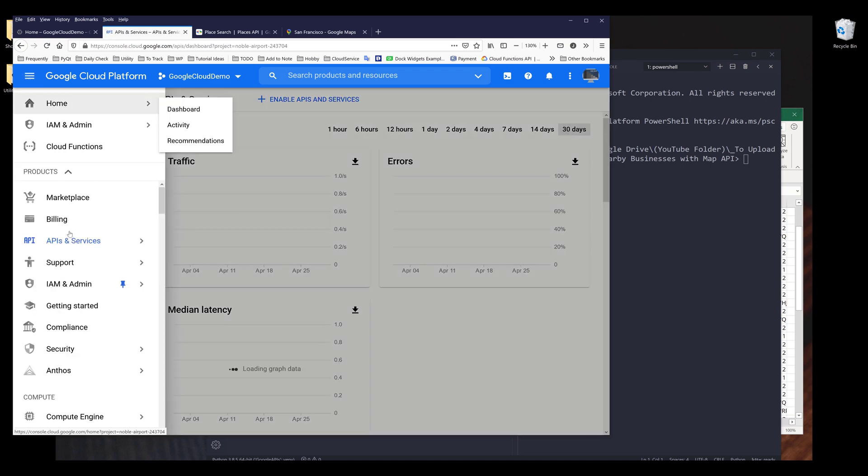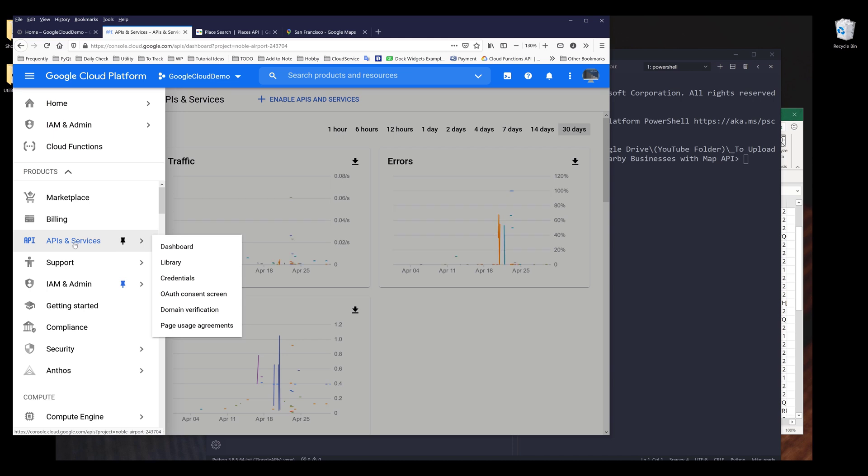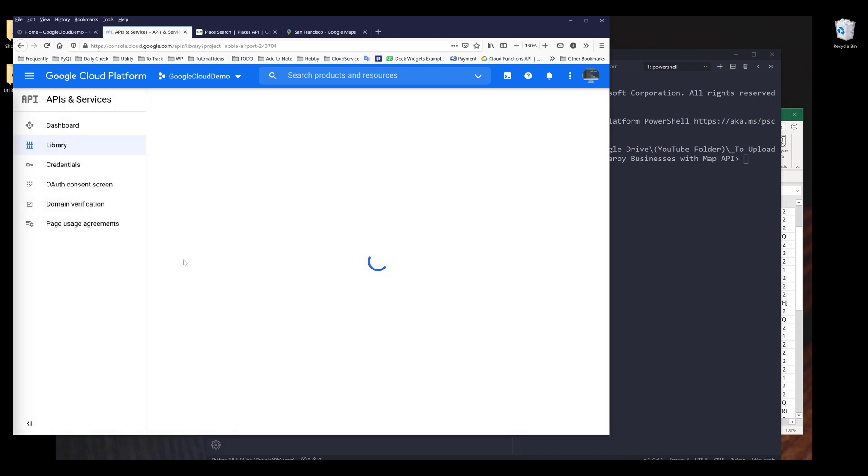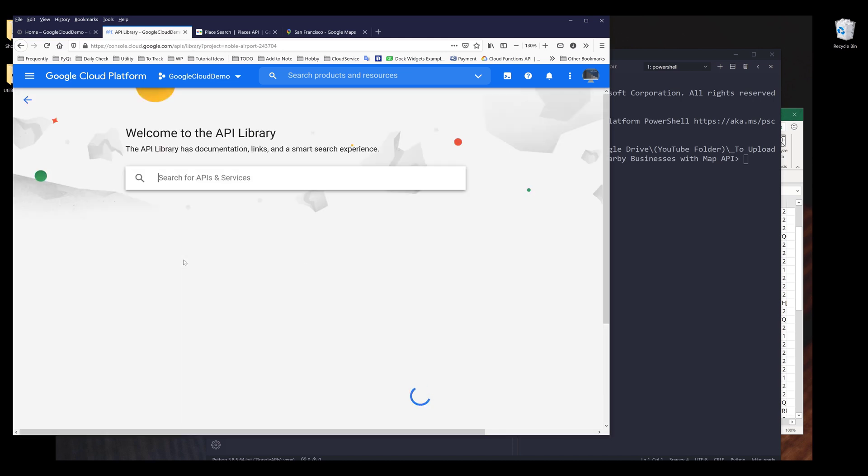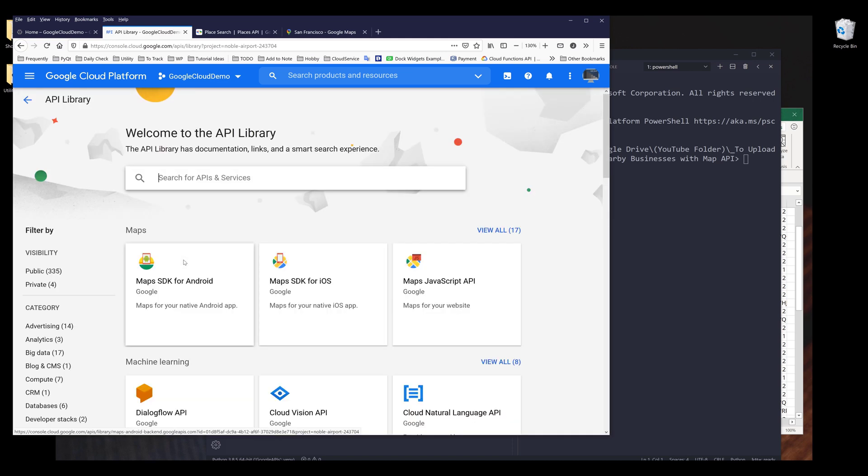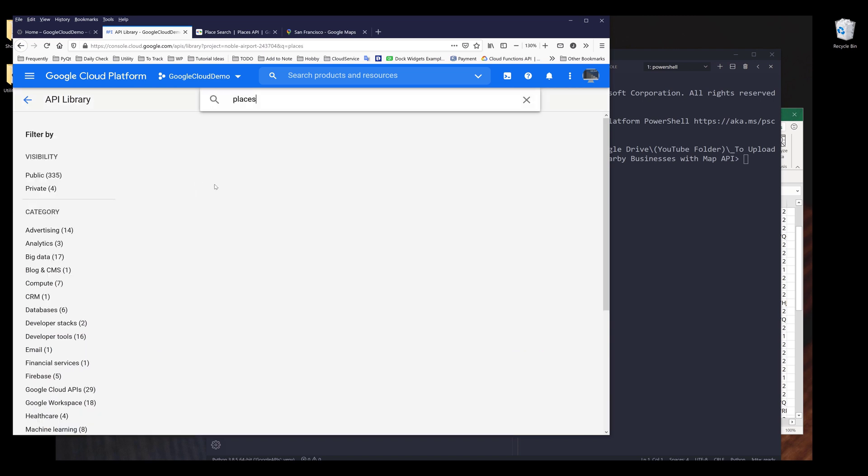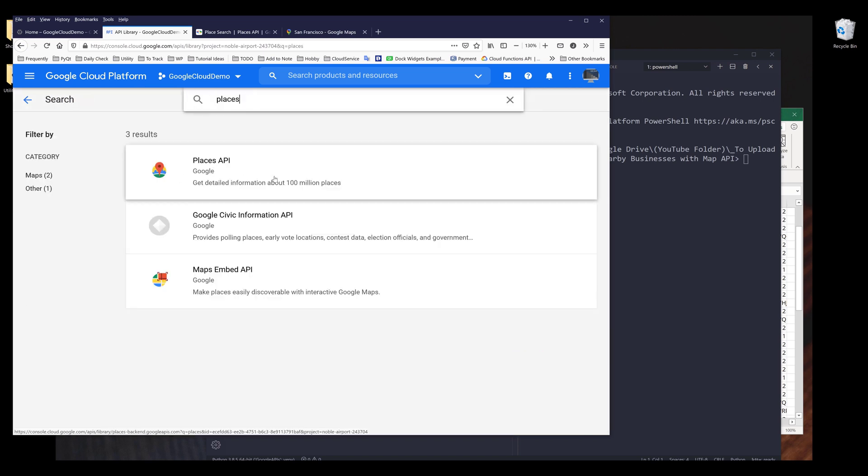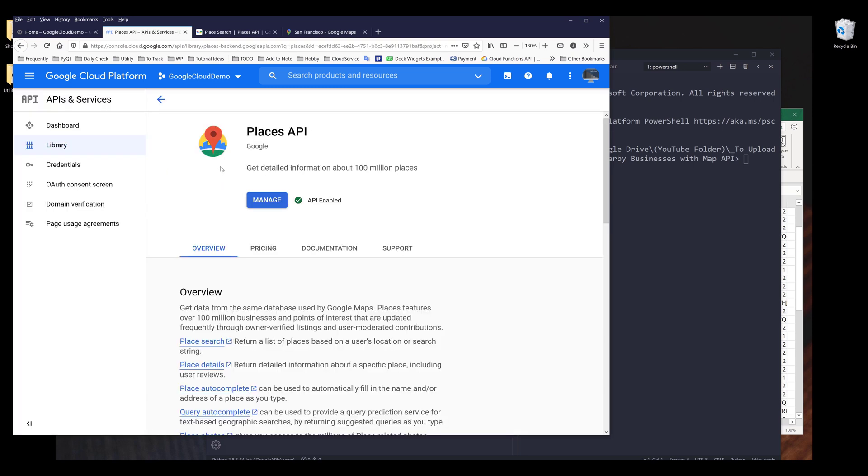I want to click on library. And in the search field want to search for places. You want to enable the places API. So just make sure that places API is enabled for your project.